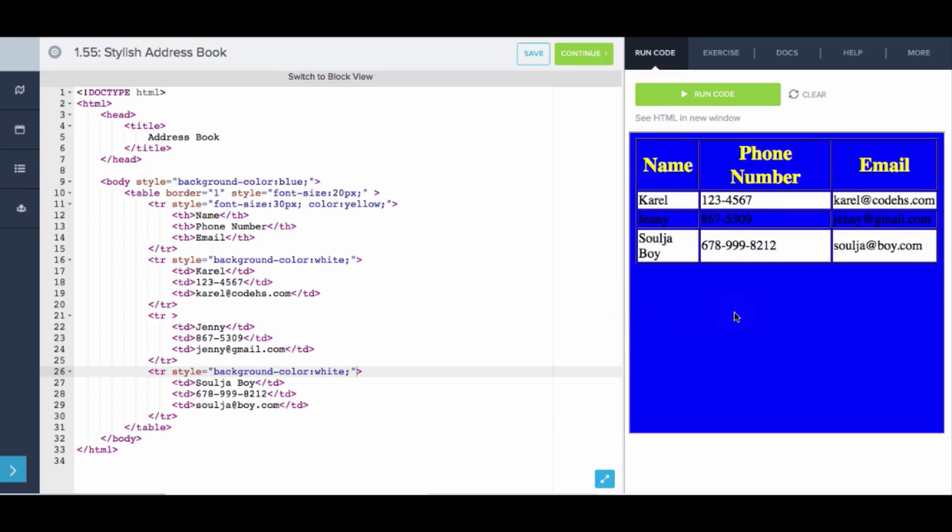So that is how we can use the style attribute to add style to our web pages. Now it's your turn to give it a try.